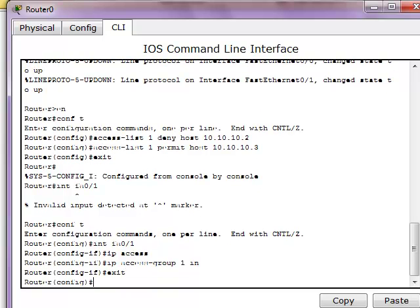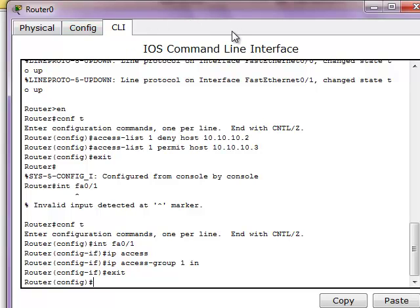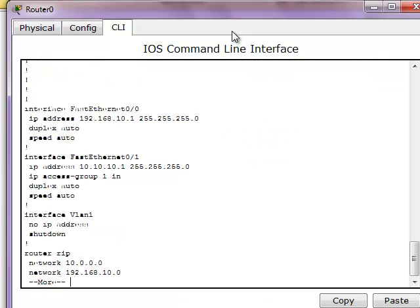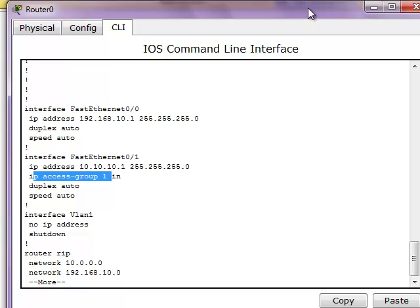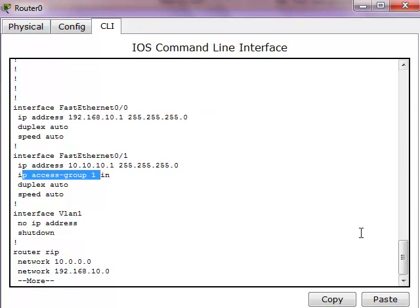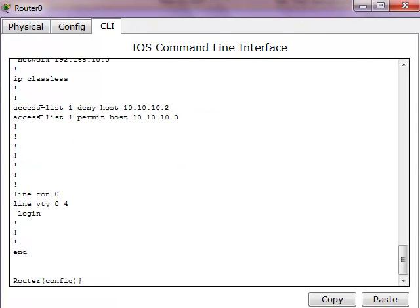So now we should have that going. Quick look here of the running config. You see here, here's the access group in the interface. And lower, you see the access list that we configured.